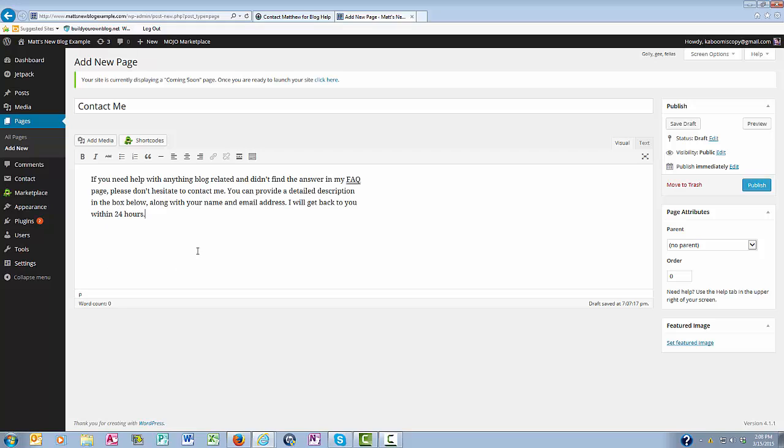Mine says if you need help with anything blog related and didn't find the answer in my FAQ page, please don't hesitate to contact me. You can provide a detailed description in the box below, along with your name and email address. I will get back to you within 24 hours.